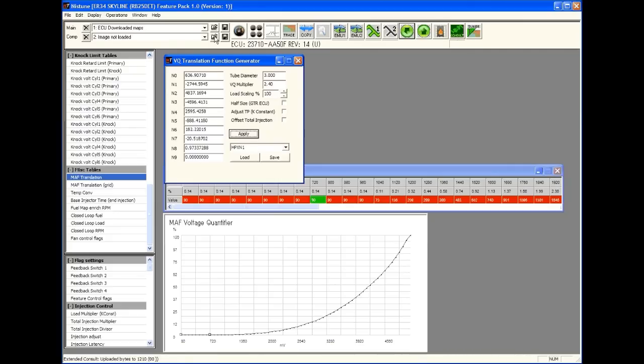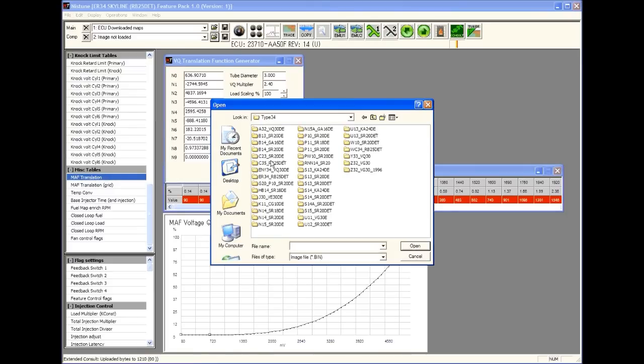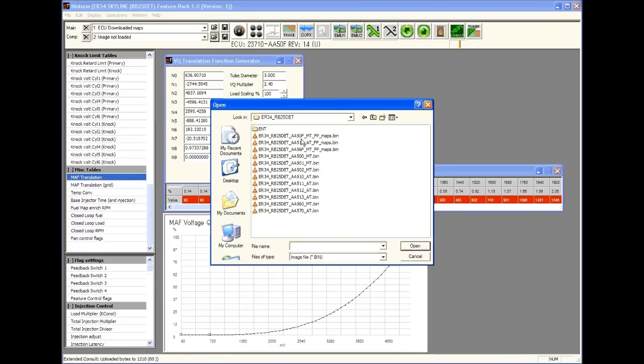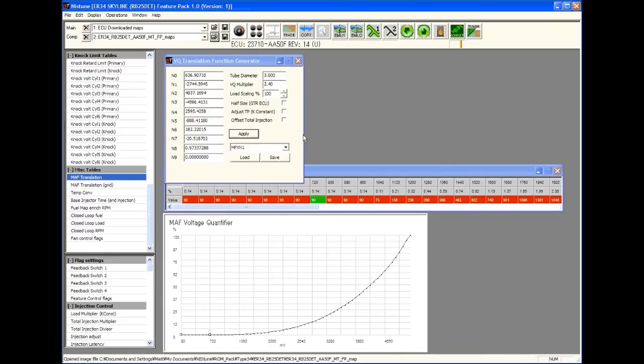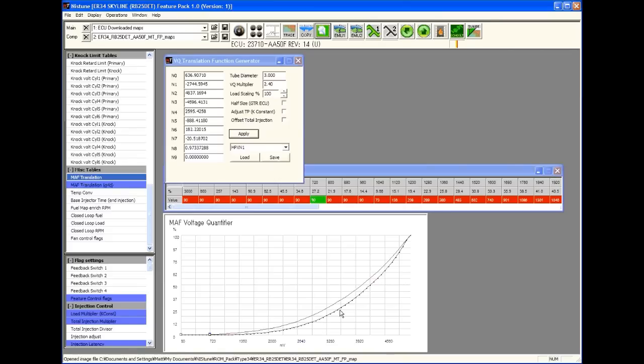If we want to have a look at how it looks in relation to the original airflow meter curve, we'll go into Nistune, have a look under the ROM pack and load up the original R34. This one uses Feature Pack so we're looking at the Feature Pack maps. We'll click on the Compare button to see the difference between the maps. You can see the curve there, the purple curve is the original R34 airflow meter. Meanwhile the HPX is the red one here, which we've got highlighted.